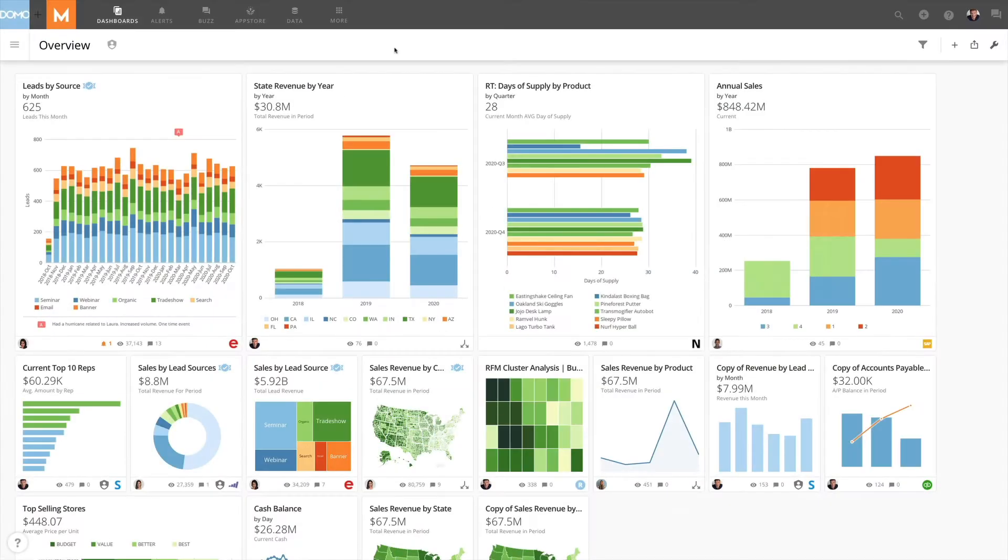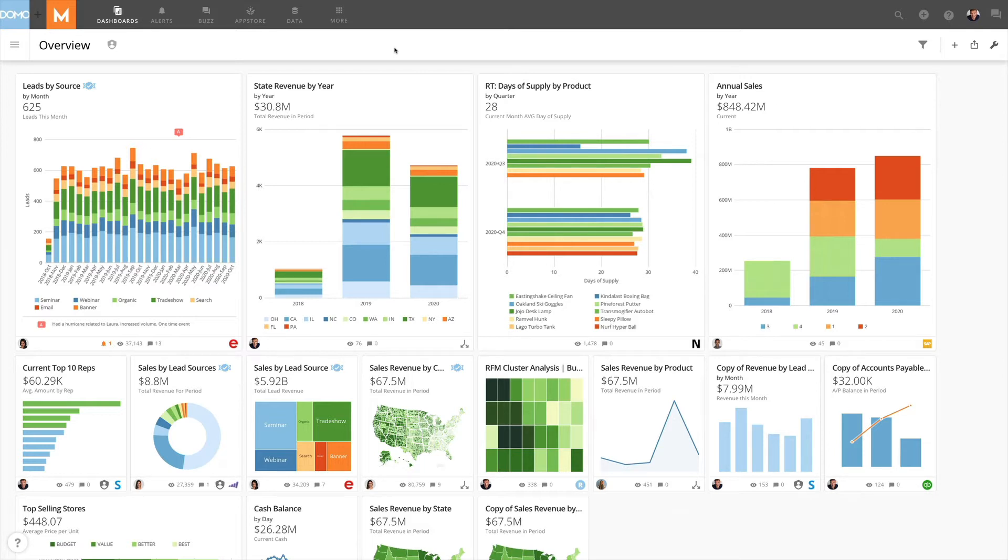Let's start with an example. Lance is a sales rep for MotoCorp and has several cards on his overview page. He owns some of the cards, so he has either created them or duplicated them, and he has copied other cards.